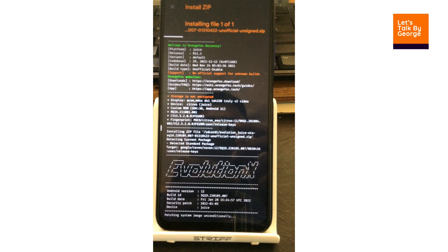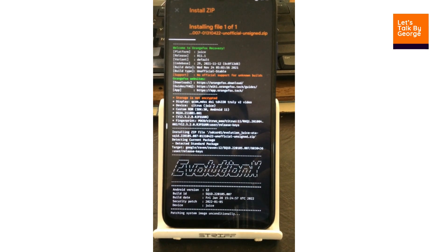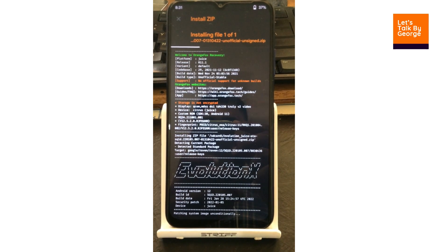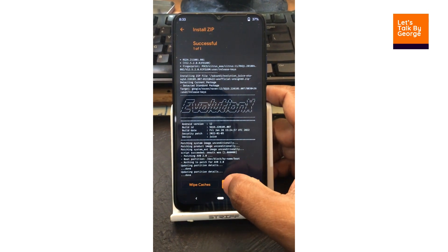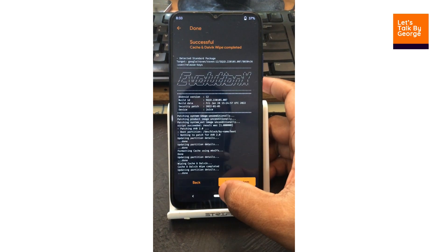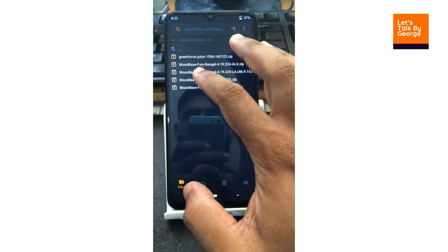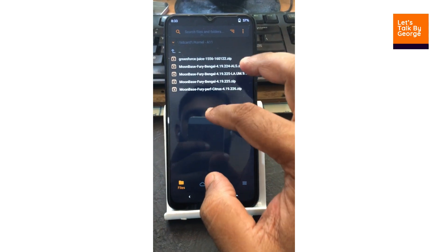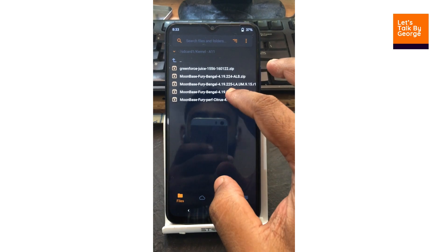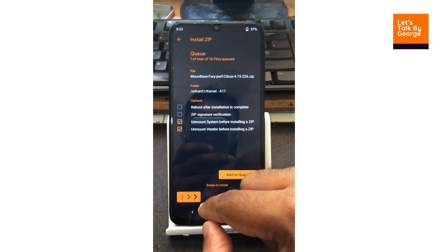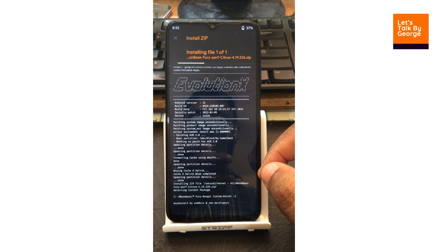Let me move the camera a little bit closer to the phone. We have finished flashing the ROM, so let me wipe the cache. Now I'm going to install the latest Moonbase Prof Citrus kernel, which is version 4.19.226. After flashing the ROM, let's install the kernel.